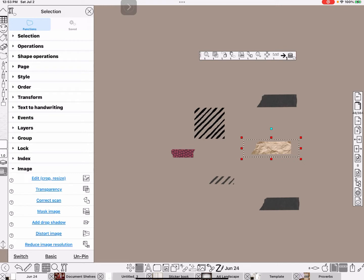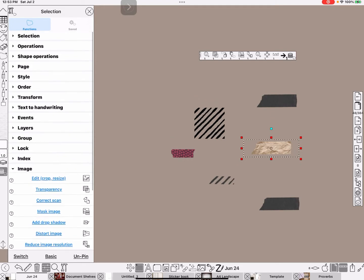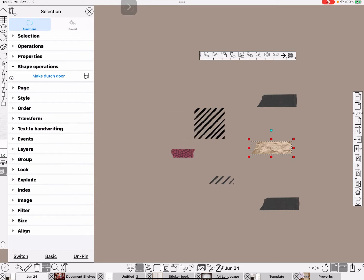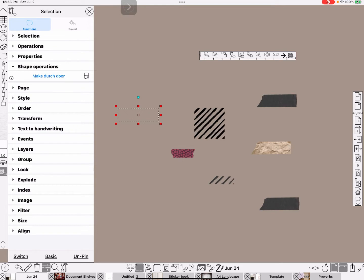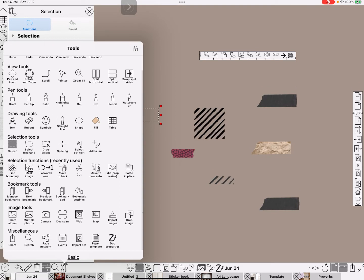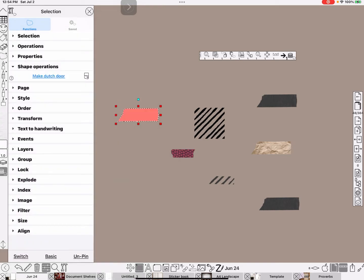Now this is, we'll go ahead, since we created this one here, let me show you another way of doing it. If I go to shape operations and find boundary shape, it just found the boundary shape. And if I do grab, which is on the image tools, the far right, grab image.